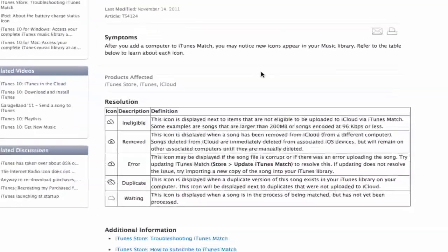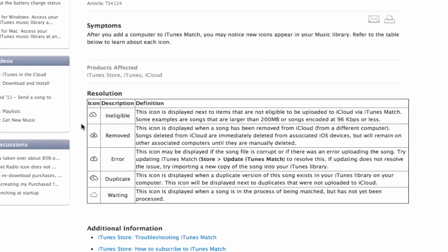Apple has a great support article that tells us what each of these things mean. If you get a cloud with a little line through it, that means that particular song was ineligible — which basically means it was either 200 megabytes or bigger, making it too big to upload, or it was 96 kilobits per second or under, meaning it was a low-quality encoded song and they're not going to upload or match that either. Also not mentioned here: any music videos or videos in the music section of your library will not be matched or uploaded — they'll just be ineligible.